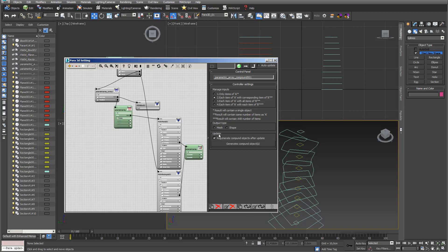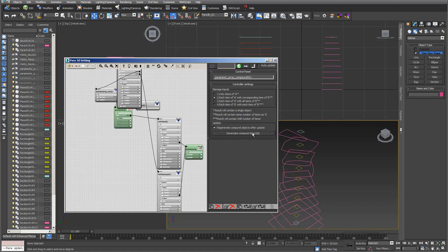I say each item of A with corresponding item of B. I select this and I want to have it as a shape. That's really important. Otherwise it doesn't work. Not mesh but shape. I go into generate compounds.